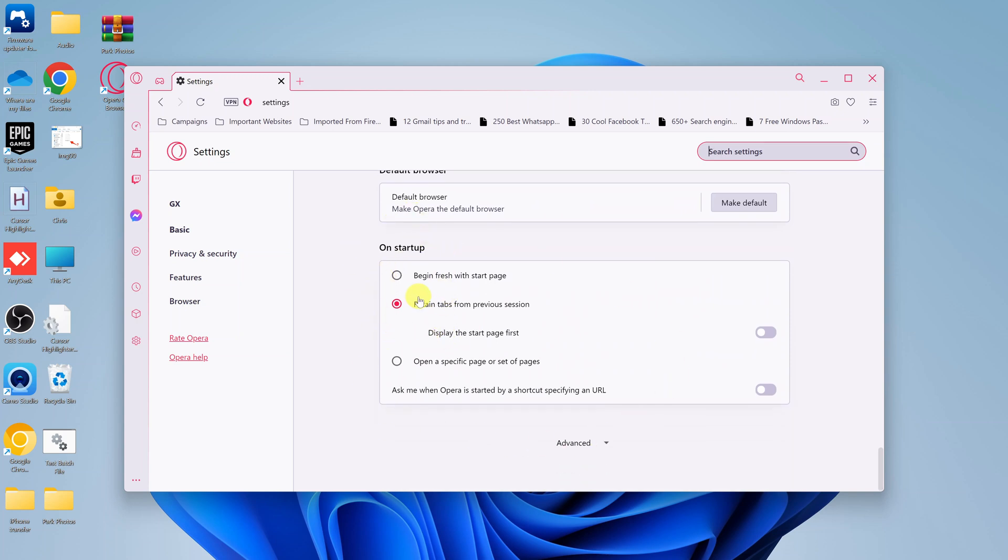Here, as you can see, the default is to retain tabs from previous session. So if you had multiple tabs open in a previous session, then when you come back to Opera GX, it's going to open those same tabs.